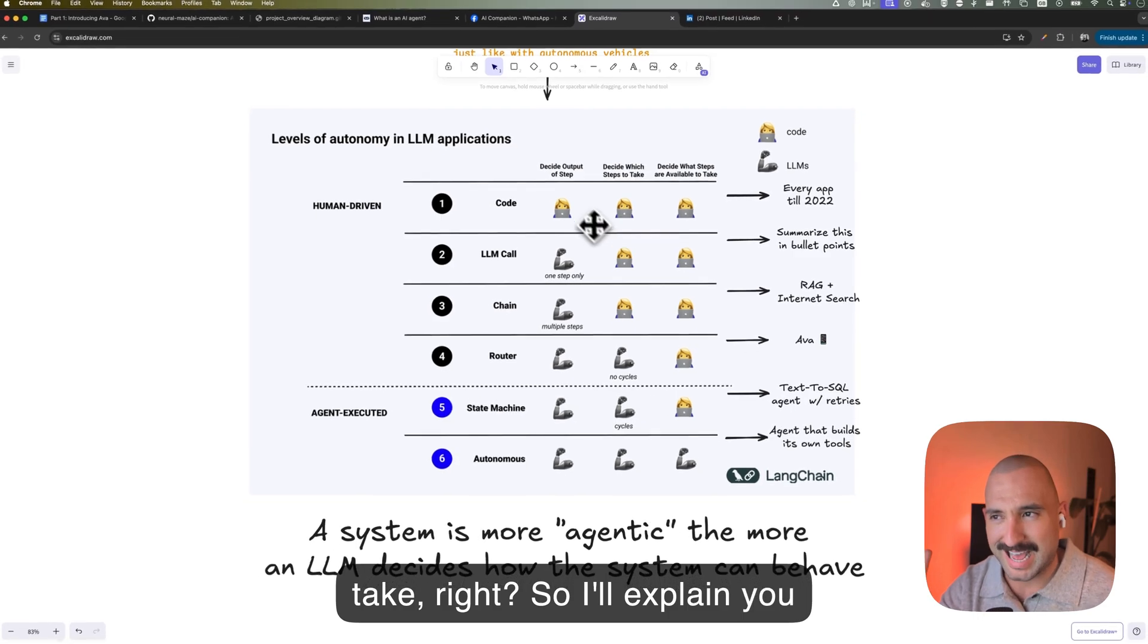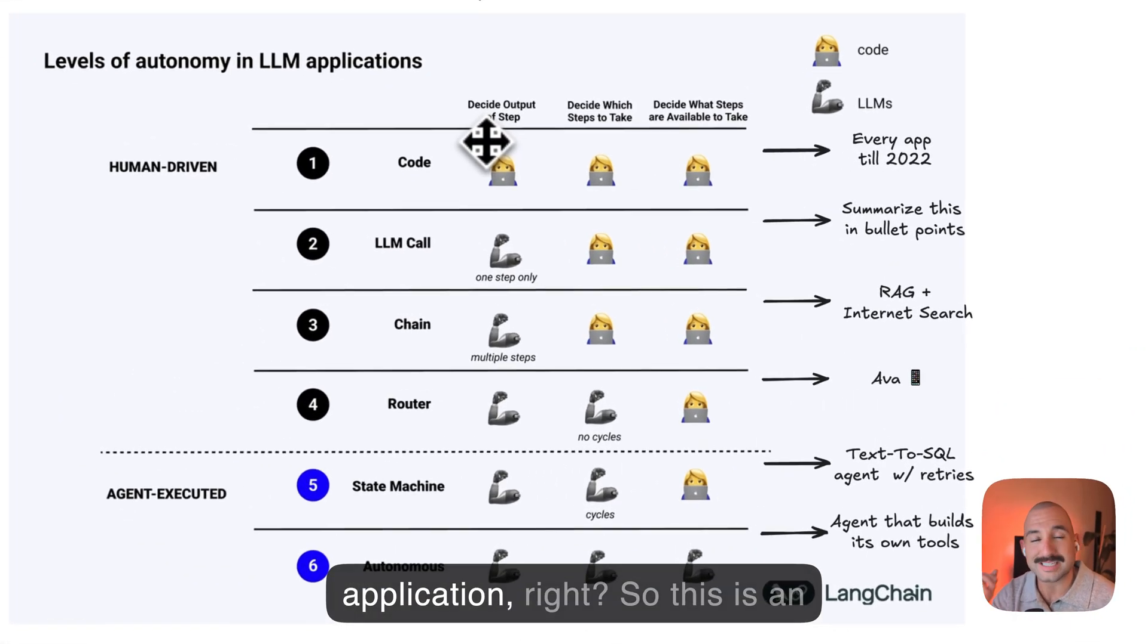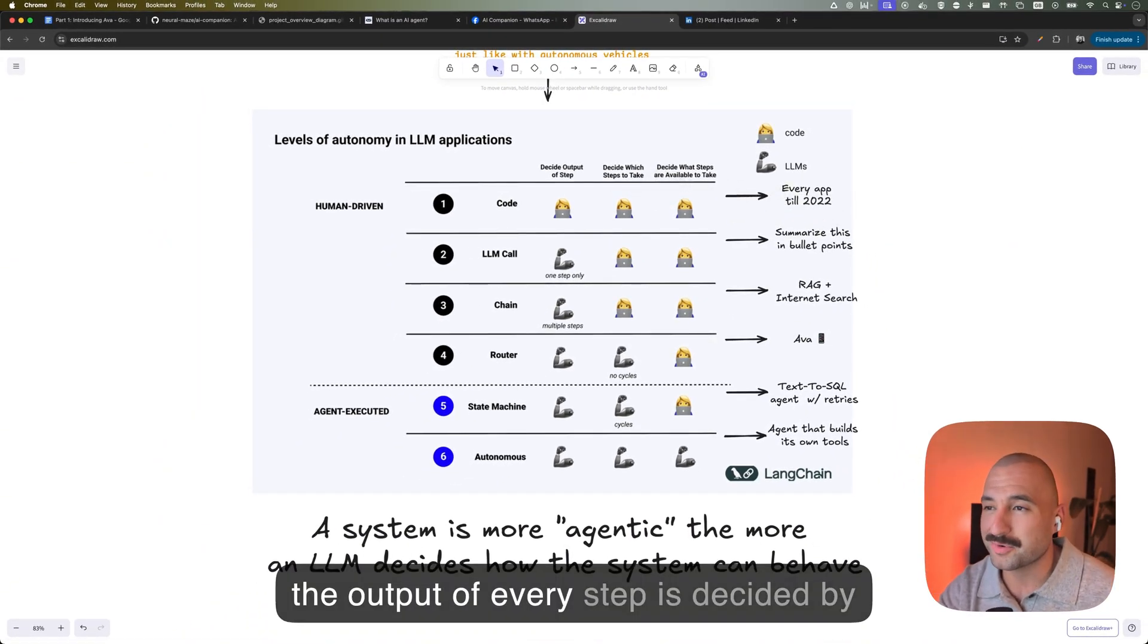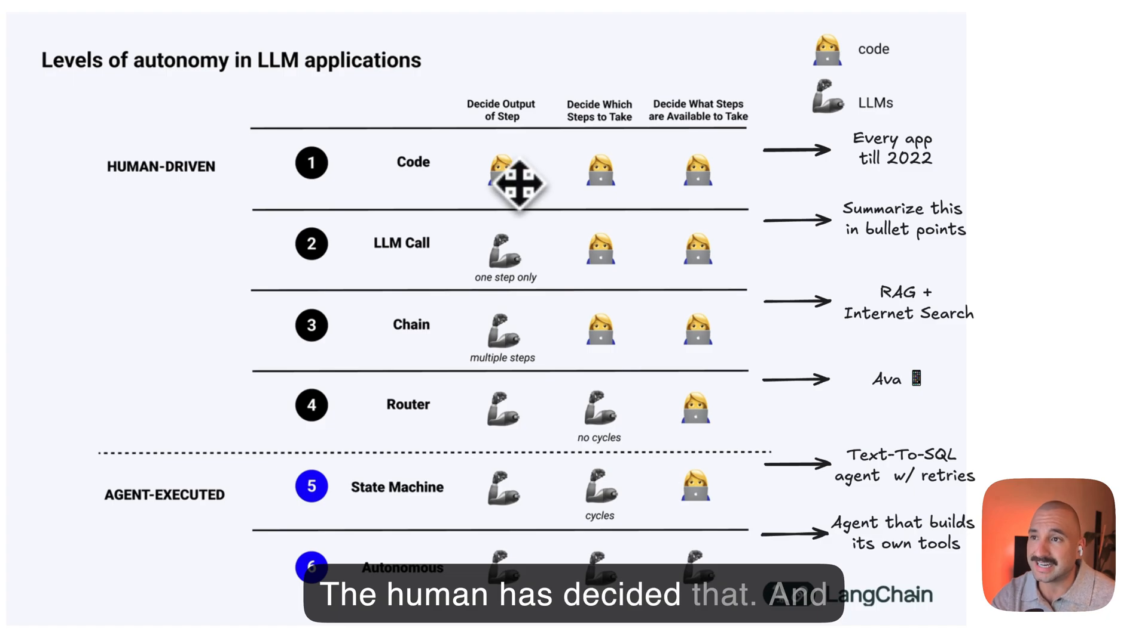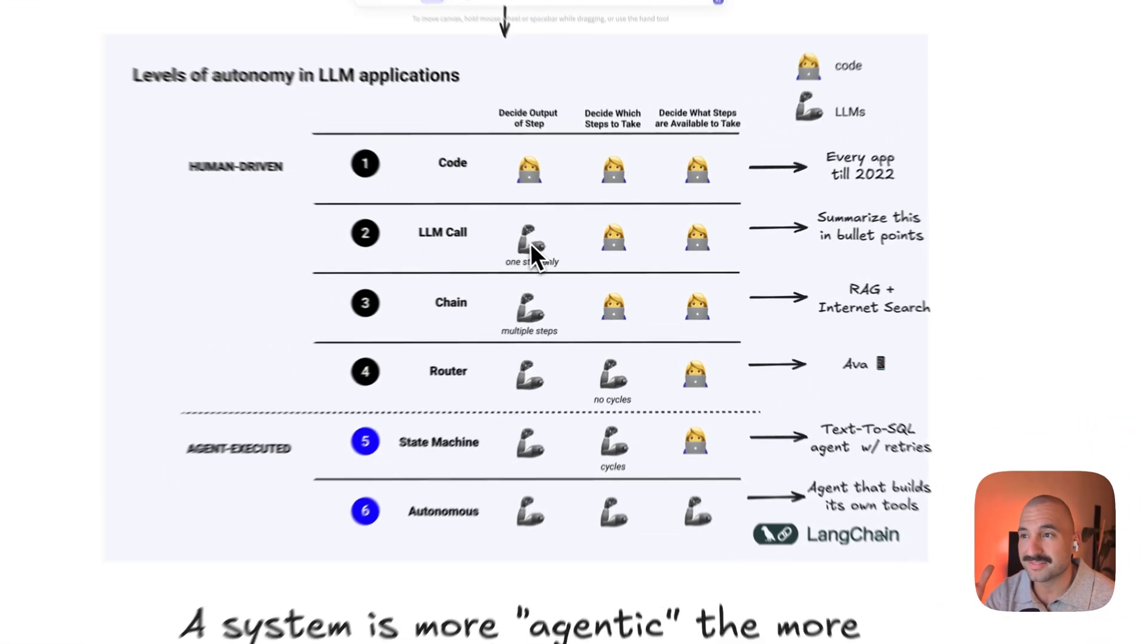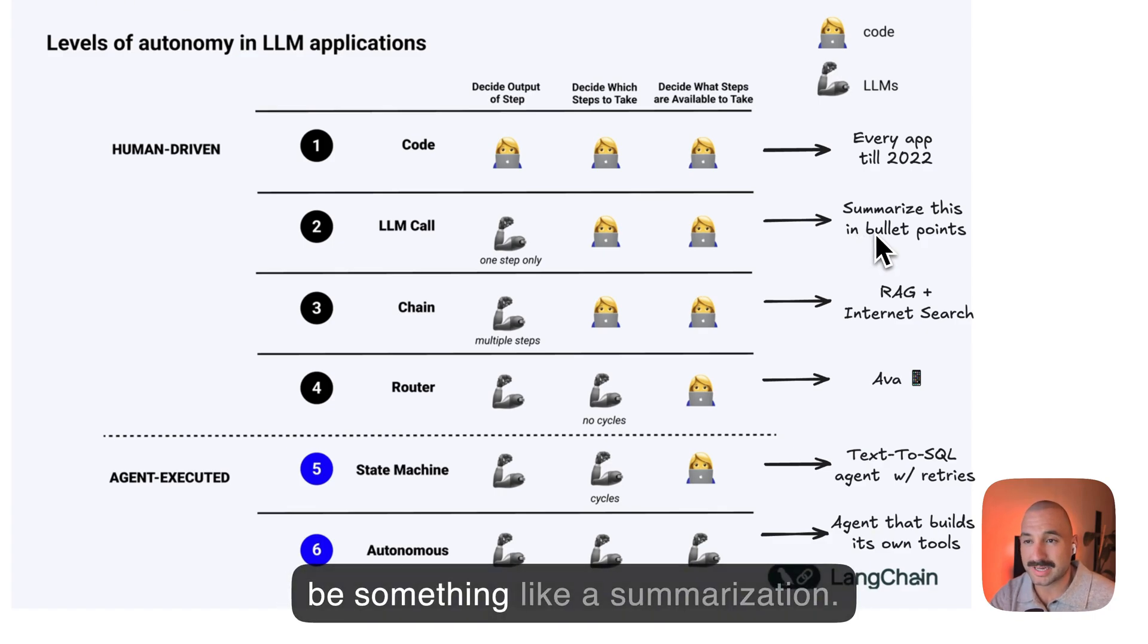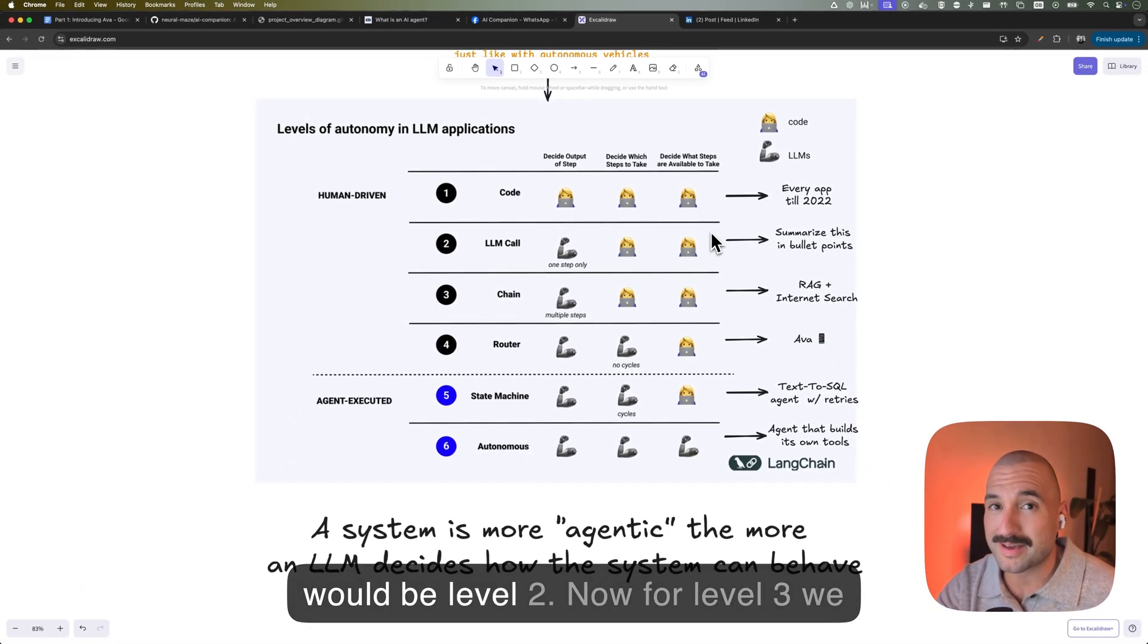So I'll explain everything about this with a couple of examples, and you will understand it well. So in level number one, we have just code, a typical code application, right? This is just every app that existed until 2022, until LLMs started. So here, the output of every step is decided by the programmer, right? The human. We write code, and we have conditionals, we have loops, and we have functions, right? But we always know what is the output. The human has decided that. And also, which steps will continue after that first output is also decided by the human. And also, what is going to happen in the whole application is also decided by the human. Then we have level two. So this is when we introduce an LLM call into our application. So here we have an app that uses an LLM to do something. An example of this could be something like a summarization. Summarize these steps into this bullet point. So the output of this function, of this step, is going to be decided by the LLM. The LLM is going to do this summarization. So that would be level two.